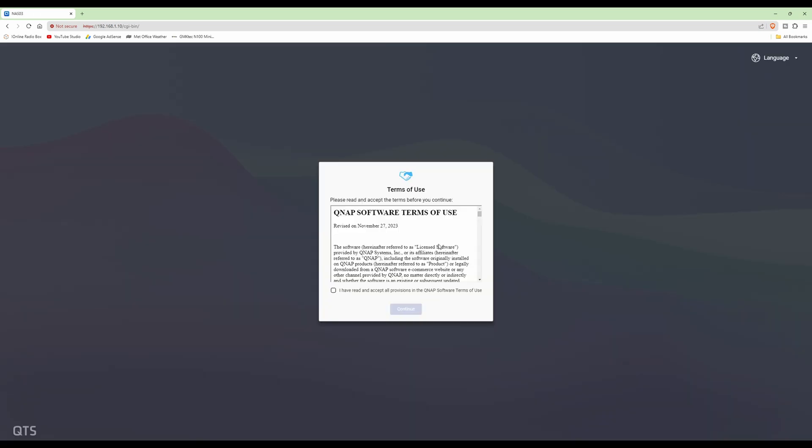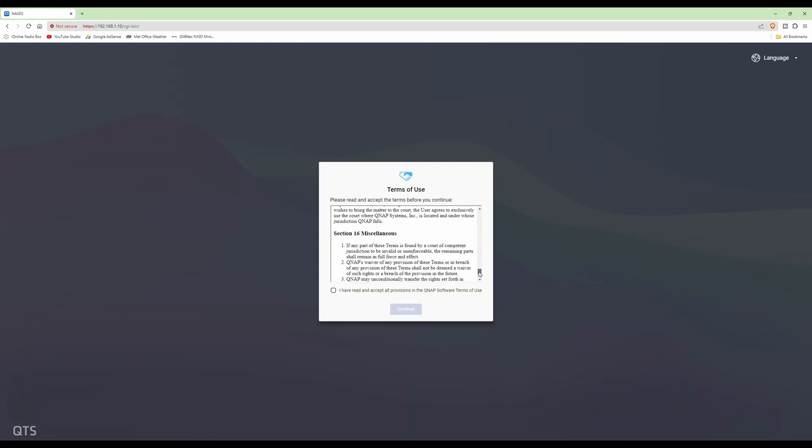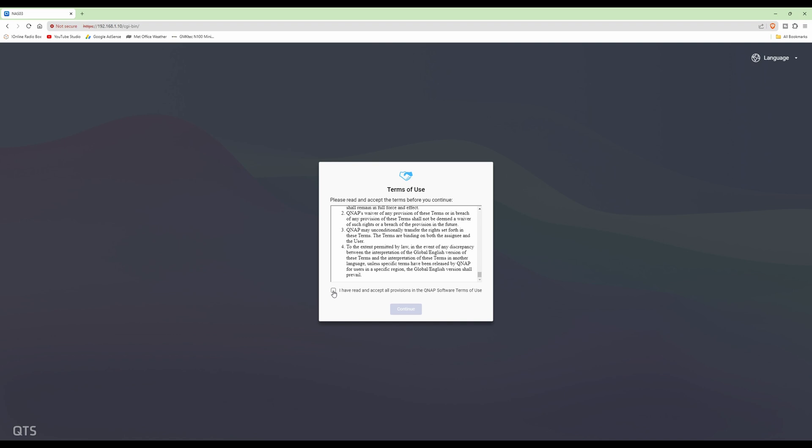And then scroll down to the bottom for the terms of use, tick the box to I have read and accept all provisions. This will be done each user when they first log in, but it will only appear once, so once you've done this you can click continue.